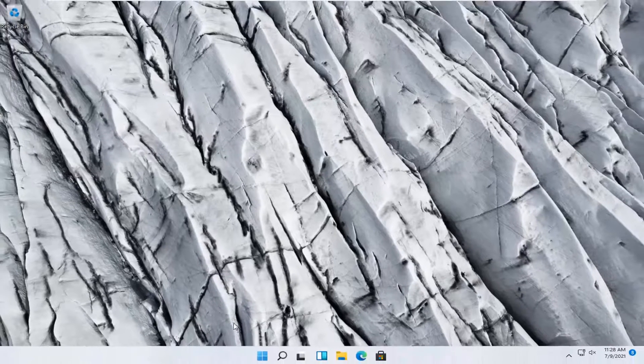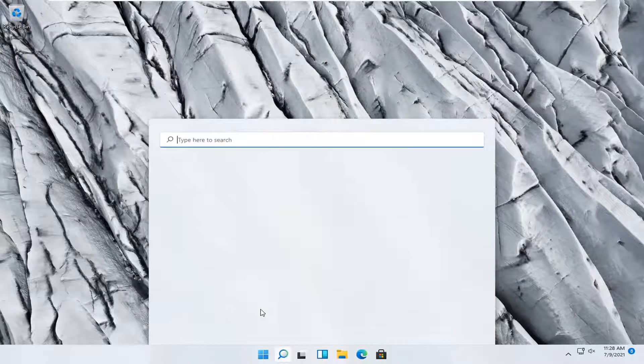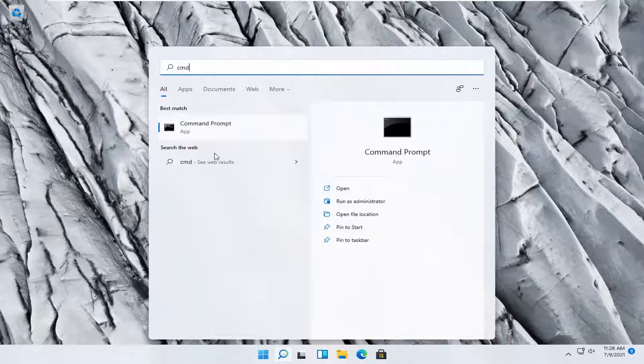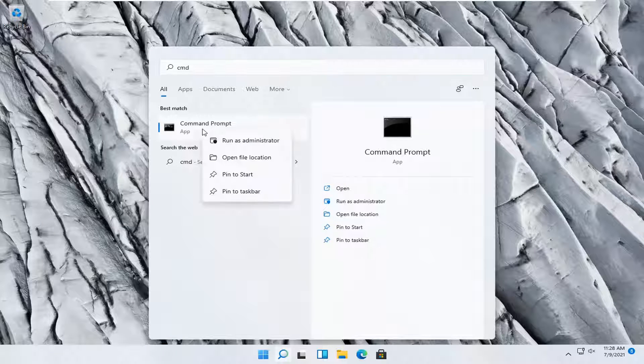Something else you can try here too would be to open up the search menu, type in CMD, best result should come back with command prompt, go ahead and right-click on that, and select run as administrator.